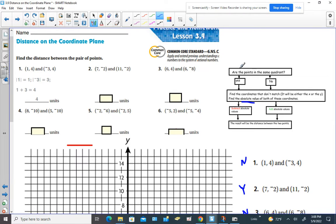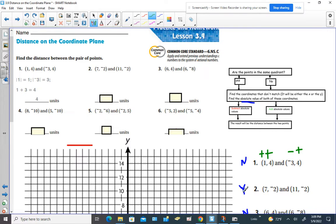The first thing you want to ask yourself: are the points in the same quadrant? For number one, they're not in the same quadrant. One point has two positive values, putting it in quadrant one. The other has a negative and a positive value. Since positive is not the same as negative-positive, they're not in the same quadrant. For number two, both points are positive-negative, so they are in the same quadrant. If the signs in front of the numbers match, then they're in the same quadrant.